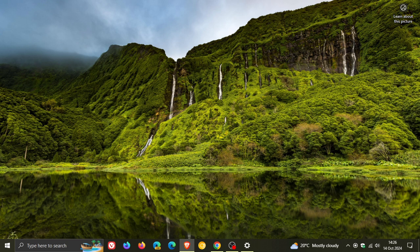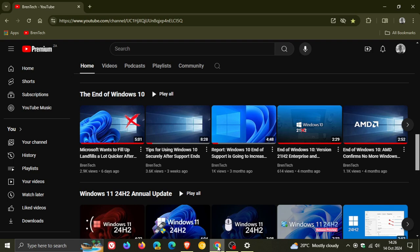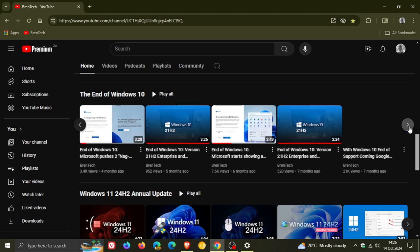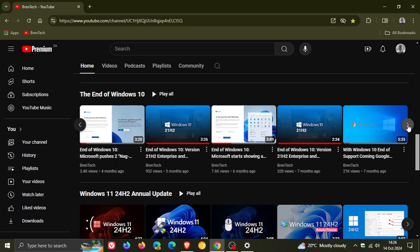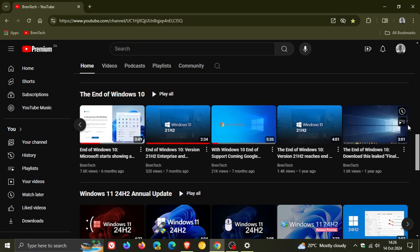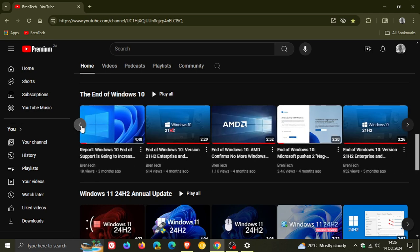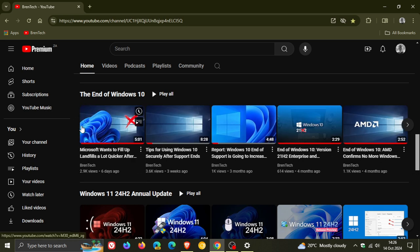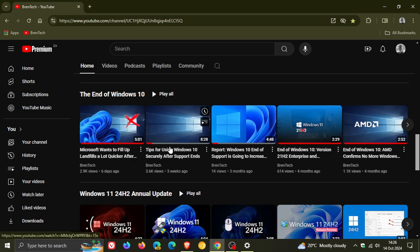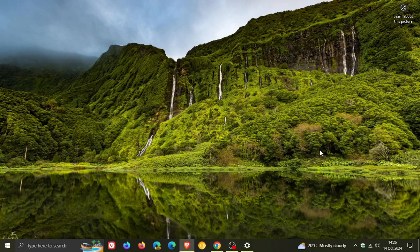because I have posted a whole playlist on the channel. It's on the homepage. I'll also leave it linked in the end screen regarding the end of Windows 10. And there's quite a lot of content in here. There's a good couple of videos. So if you want some alternatives when it comes to Windows 10 end of support, tips for using Windows 10 securely after support ends and so on, go check this playlist out. I think it'll give you the information you would need.